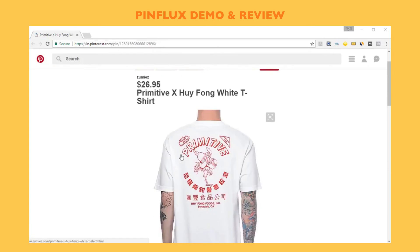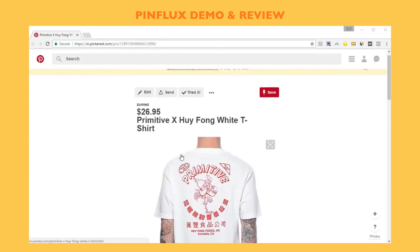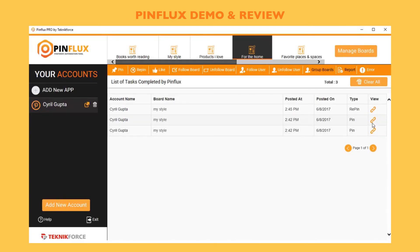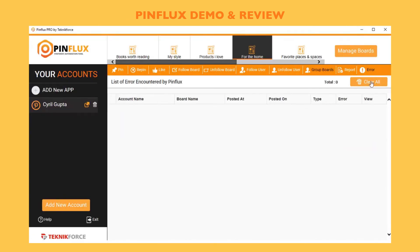In errors, if something didn't go right, if Pinterest did not accept a post, if Pinflux wasn't able to post something, it's going to show it to you inside the errors.